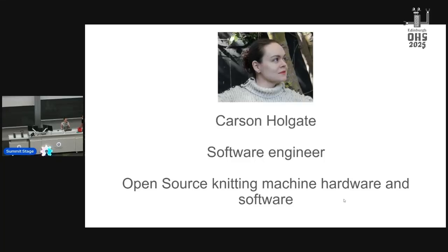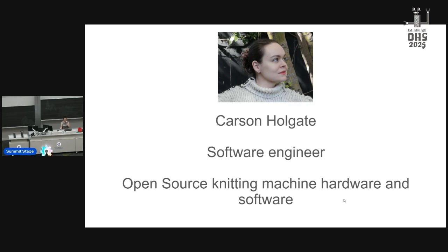All right, can you hear me okay? So I'm a software engineer and I'm here to talk about open source knitting machine software and hardware. But to understand how cool this is, you need so much context.